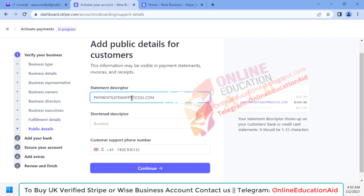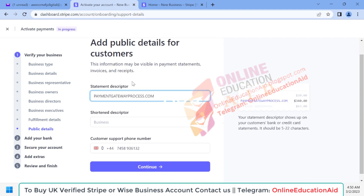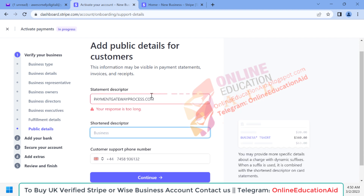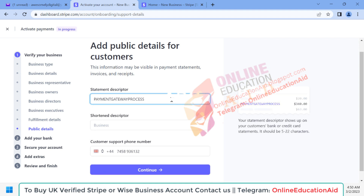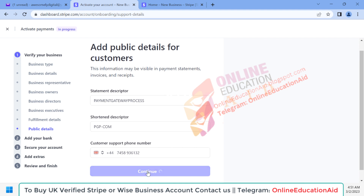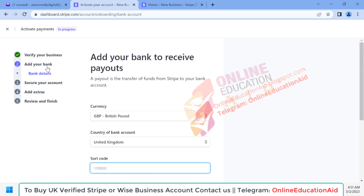Here we need to write our statement description — meaning when someone charges from our website or when someone pays us, they will see our company name in the transaction details. This is very important to write a statement description. By default here is our website URL and I'm not changing it. After that we click on the 'Continue' button.